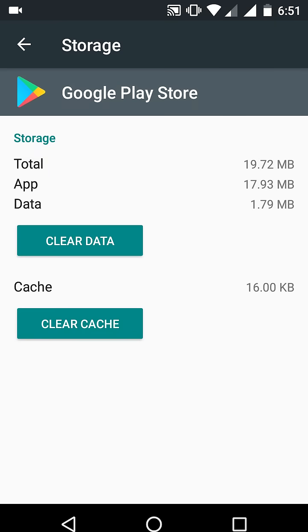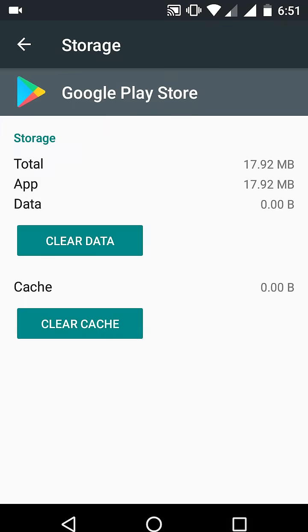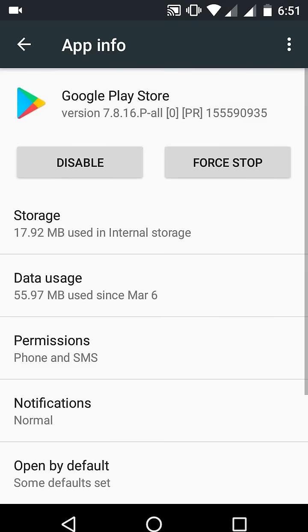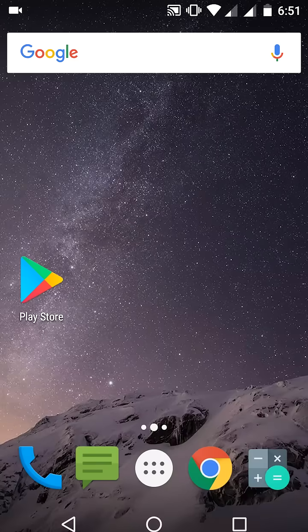So do it at your own risk. Now click on Clear Data and OK. That's it. Now come back and open the Play Store.